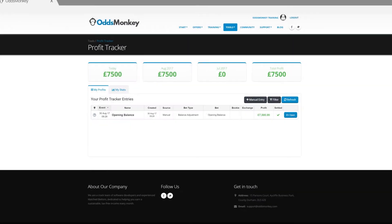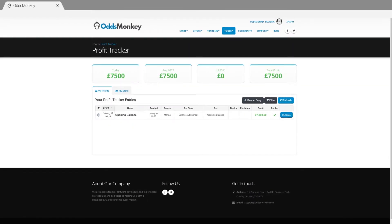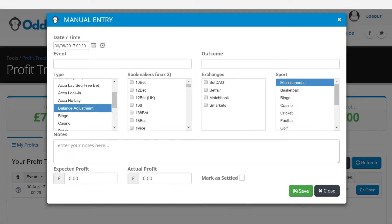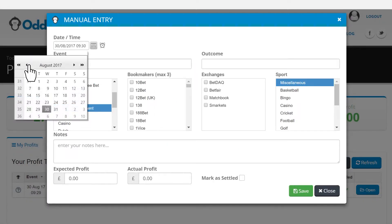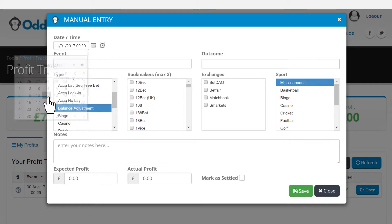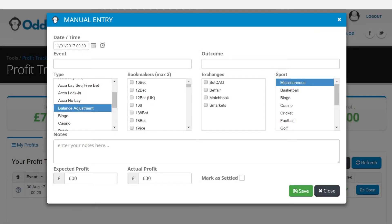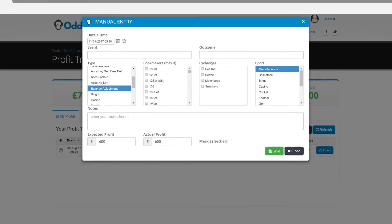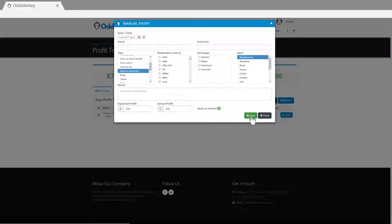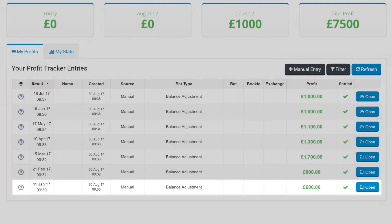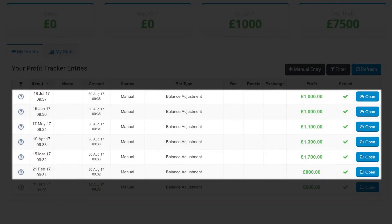You can also choose to enter your previous profits by month so that you track your monthly earnings historically. To do this, click Add Manual Entry. Select a date in the month you wish to add your profits for and enter your profit for the month in both the expected and actual profit boxes. We will explain a little more about what the expected profit box means a little later in the video. You can see that this value has now been added to my Profit Tracker and I have also added the values for the other months in 2017.